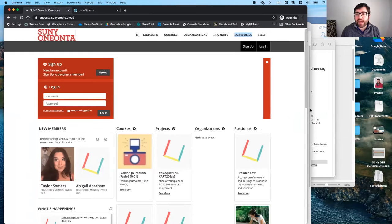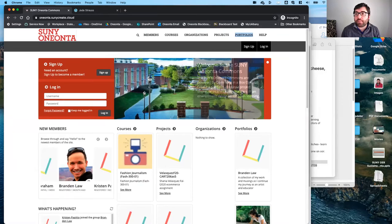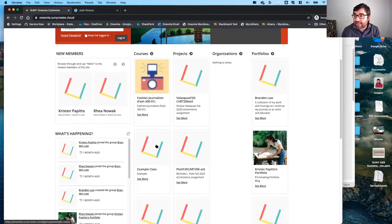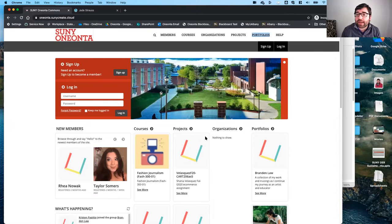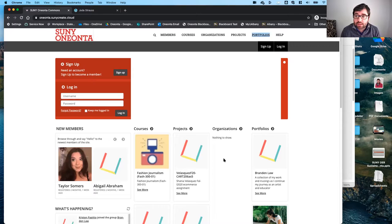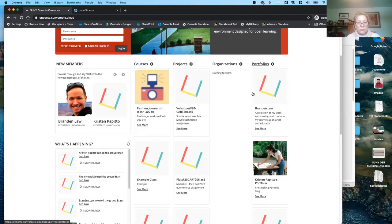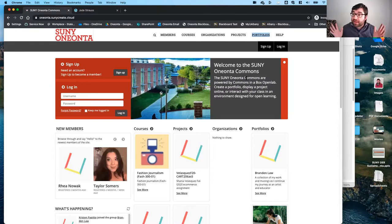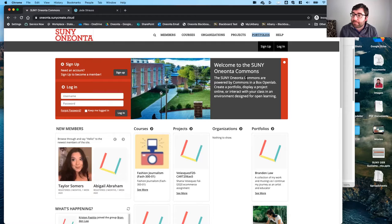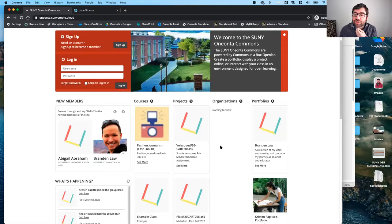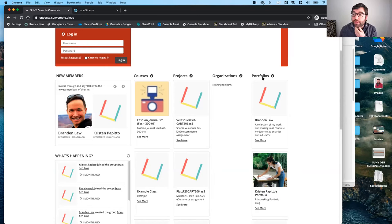Ed shares: We've been exploring using Commons in a Box Open Lab. Commons in a Box was developed by CUNY — the original version, then their 2.0 version called Open Lab. We're looking at SUNY Oneonta's Open Lab site, which uses WordPress multisite. We can create individual WordPress sites that are courses, projects, organizations, or individual portfolios. What I really like is that you can set permissions on any of these sites — a student can choose to share their portfolio only with their instructor, only their class, or with their whole institution.